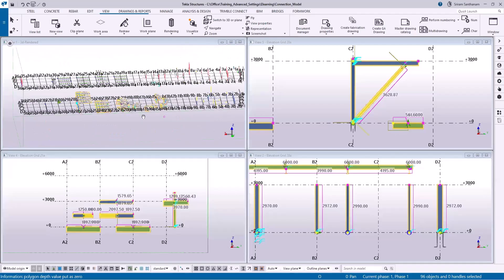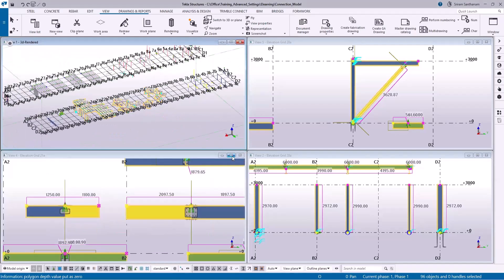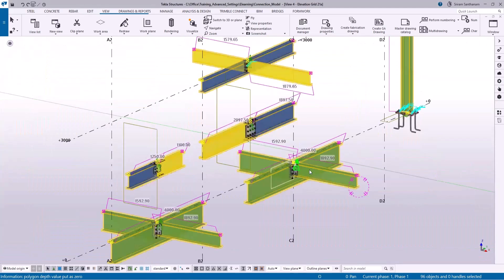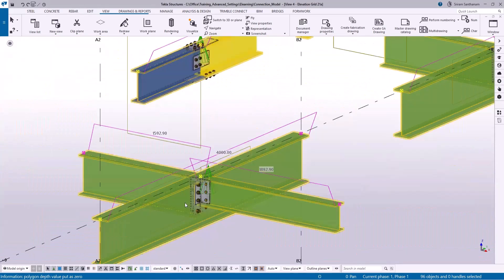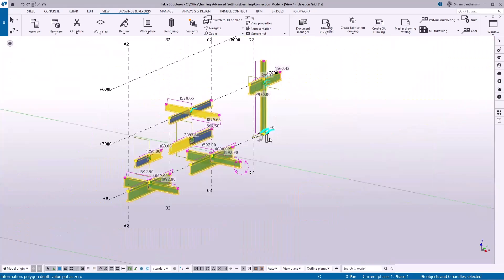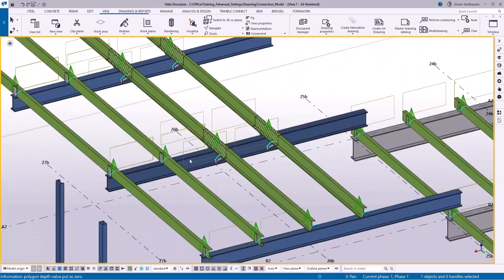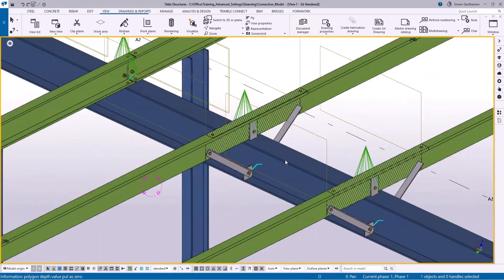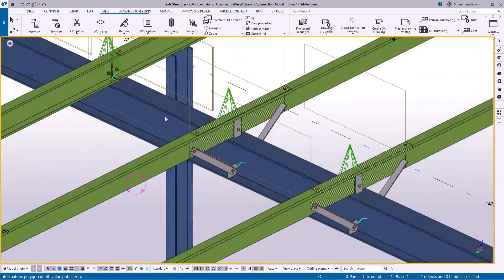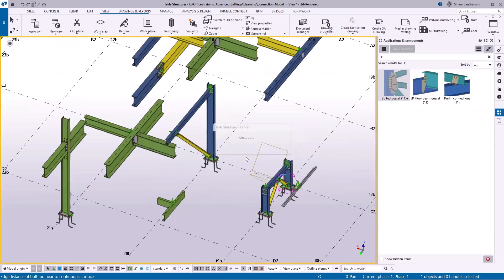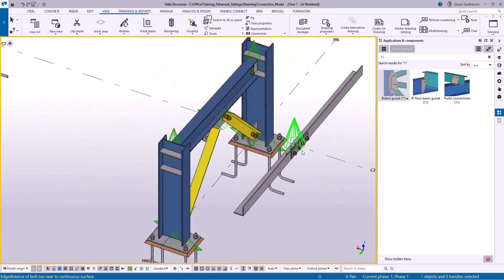And you can see here — this is the splice connection, and here it is clip angle connection, and this is two-sided end plate with the base plate. For the Z profile, I created the settings to apply with the fly brace, and this is a splice connection.